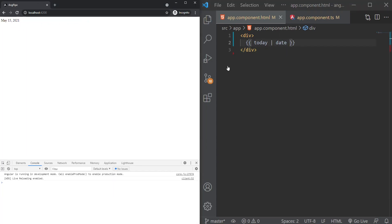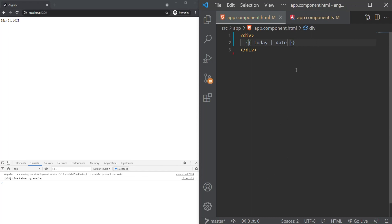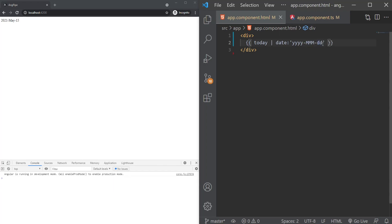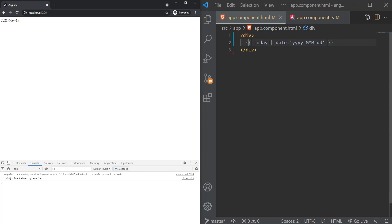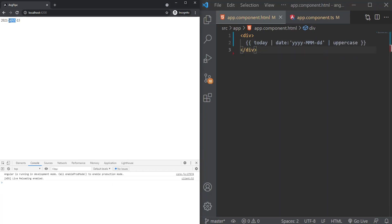What's interesting about pipes is that they can also take parameters. For example, we can transform this date object to display the year, the month, and the day separated with the dash. To do that we just need to add a colon and pass in the parameter's value. Besides this, we can also chain pipes together. If we chain the uppercase pipe next to the date here, you can see that May now is all uppercase.